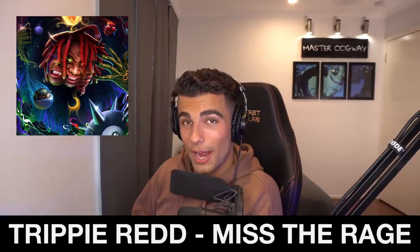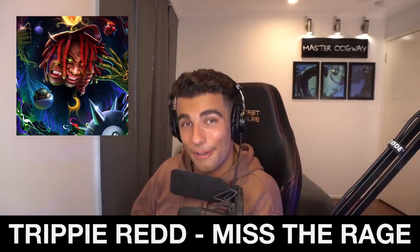What's up guys, it's Aiden and today we're going to go through how Trippie Red's Mr. Rage was made on FL Studio.